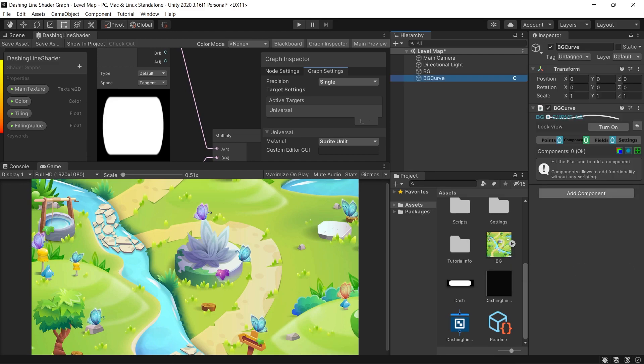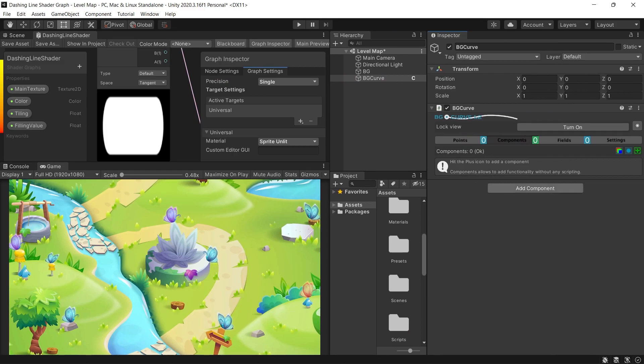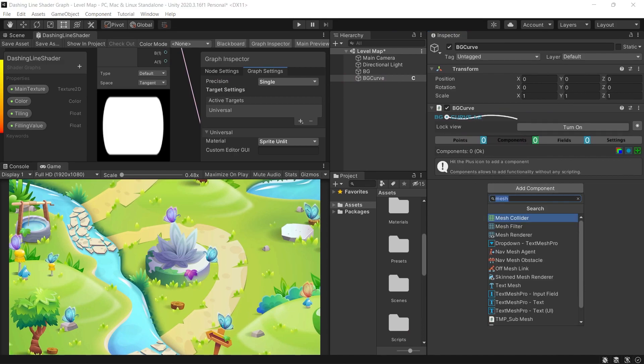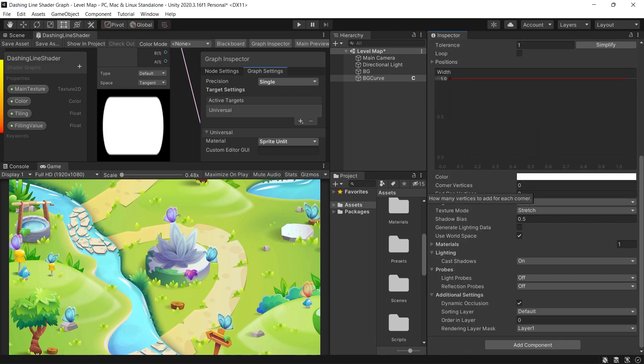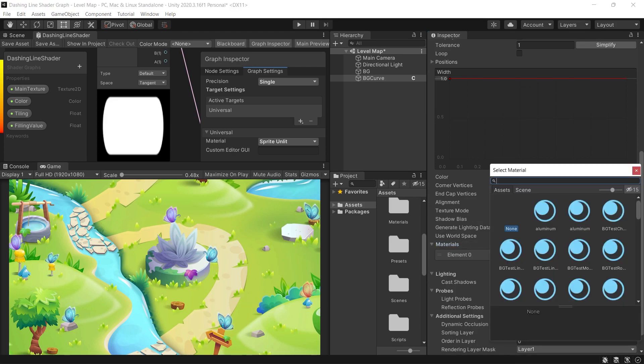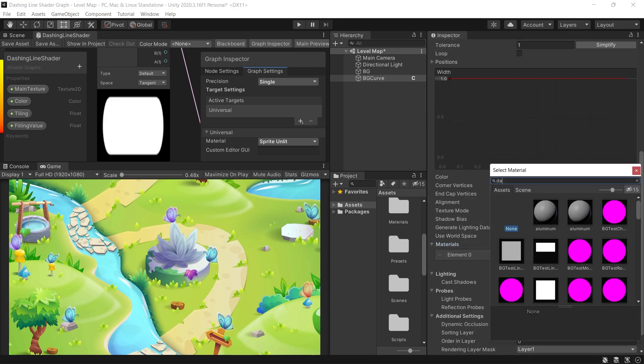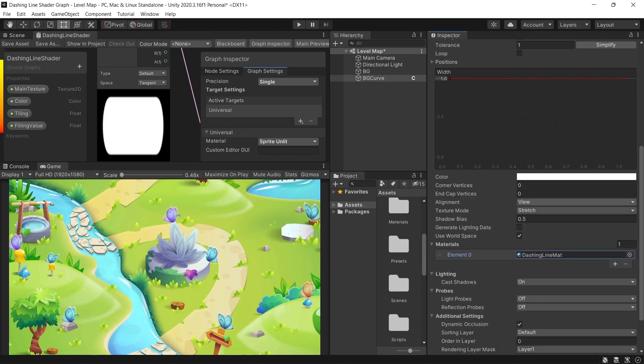We will use the line renderer to render our dashing line. So on the same game object, the BG curve, add a new component line renderer. Then in the materials section, add the new material we just created.